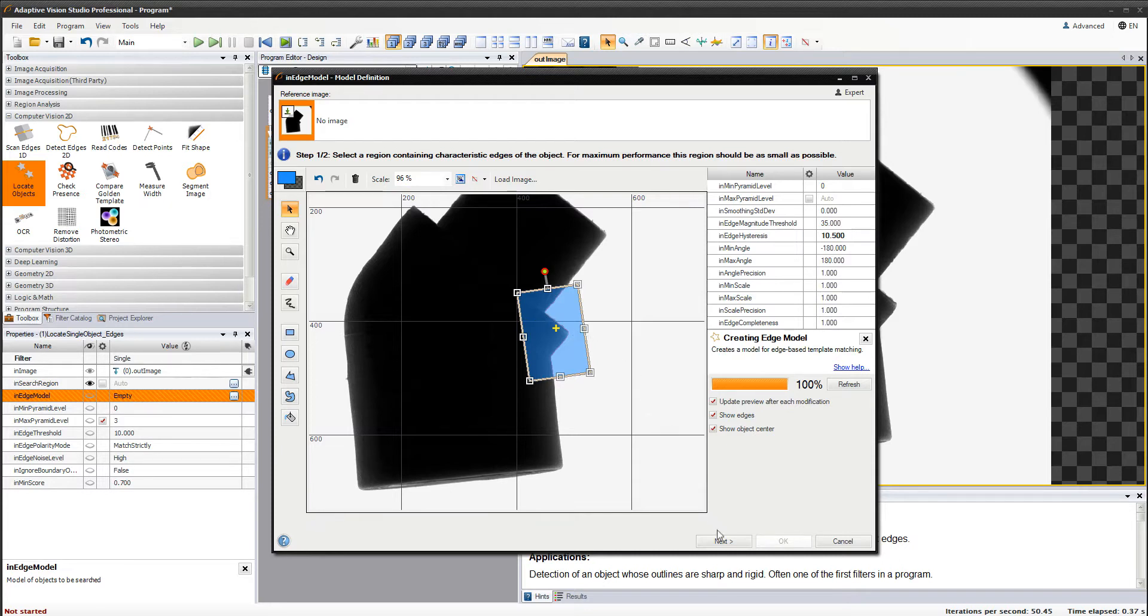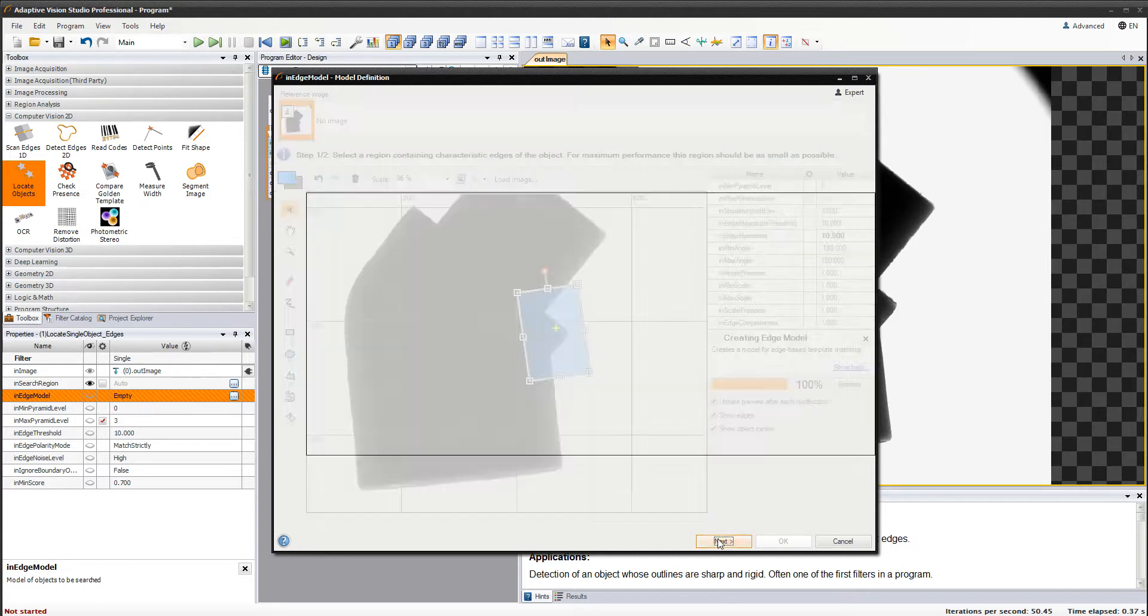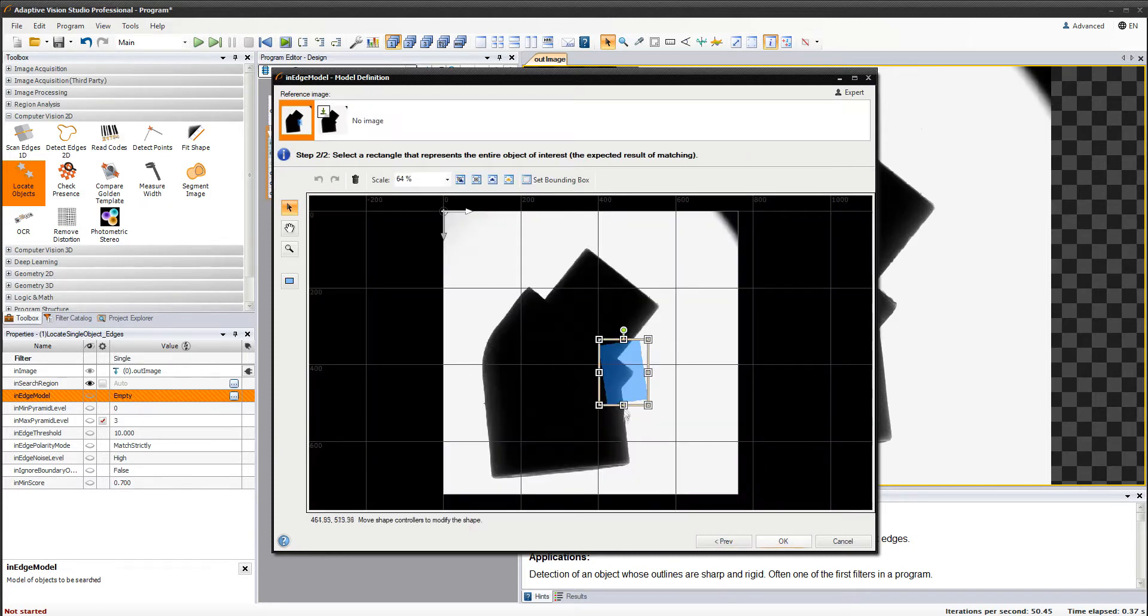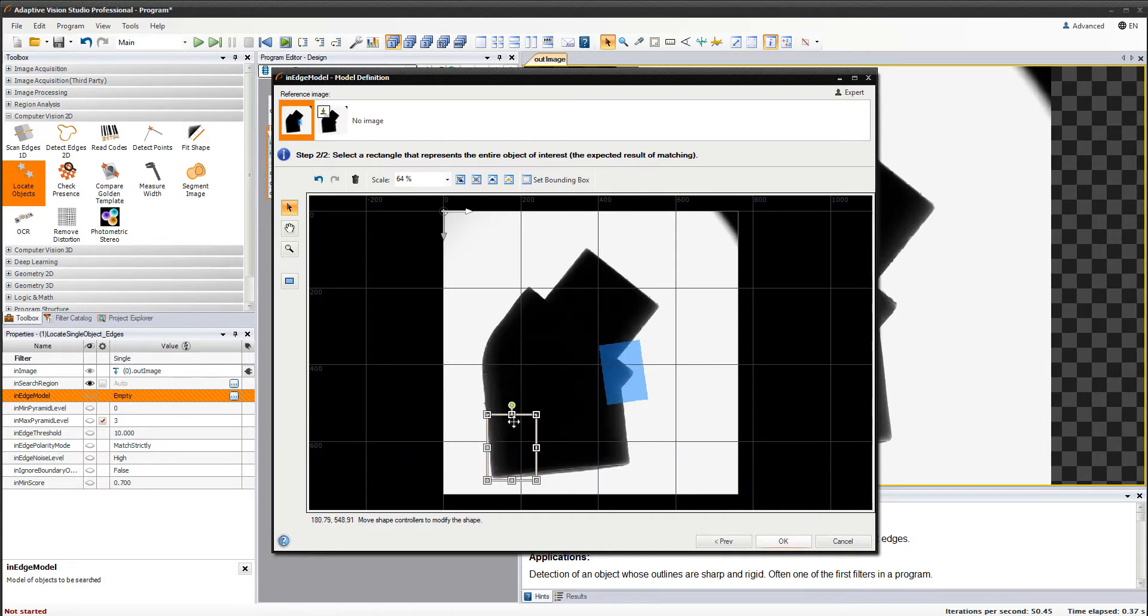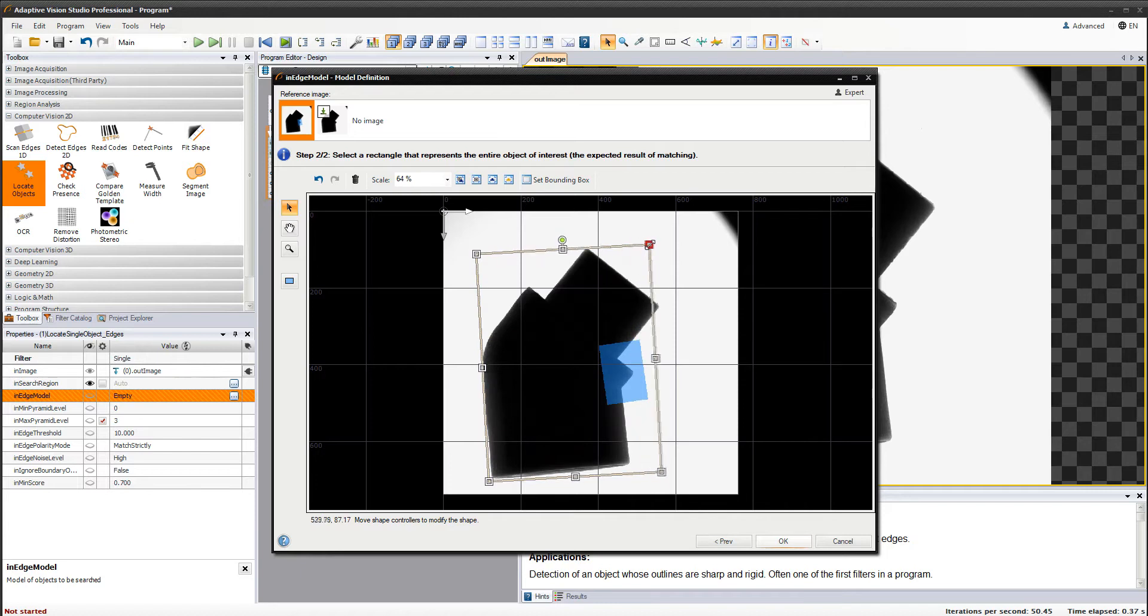In the next step, which is only available for the expert level, you can modify the rectangle which will be returned as a result of finding matching object. I am going to select the whole object here.